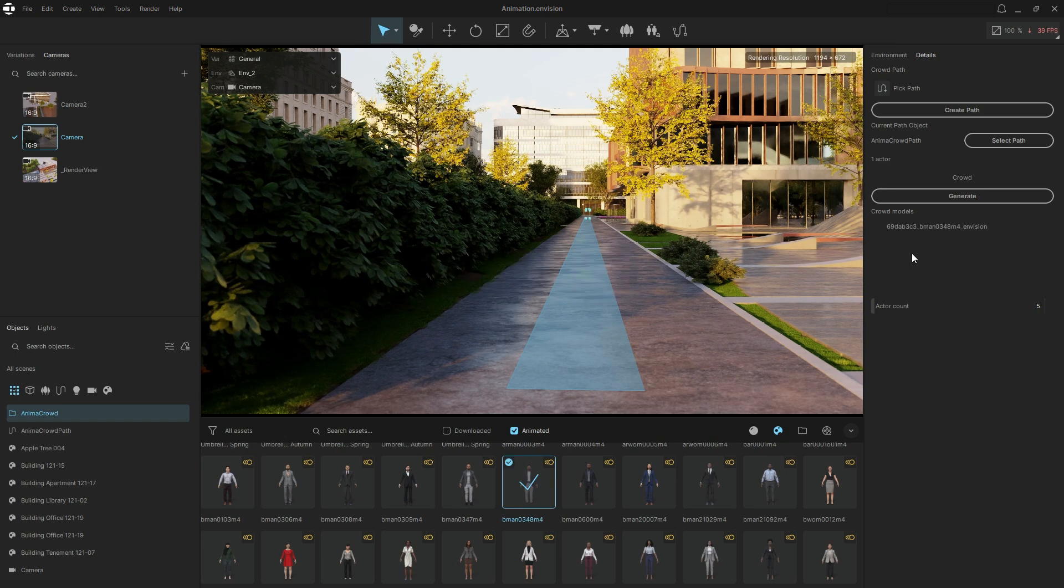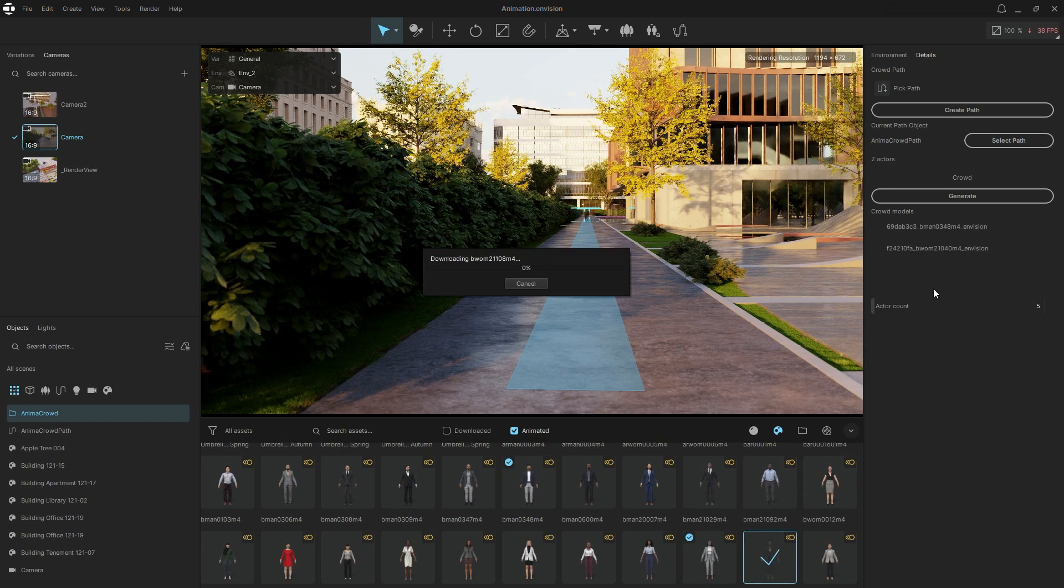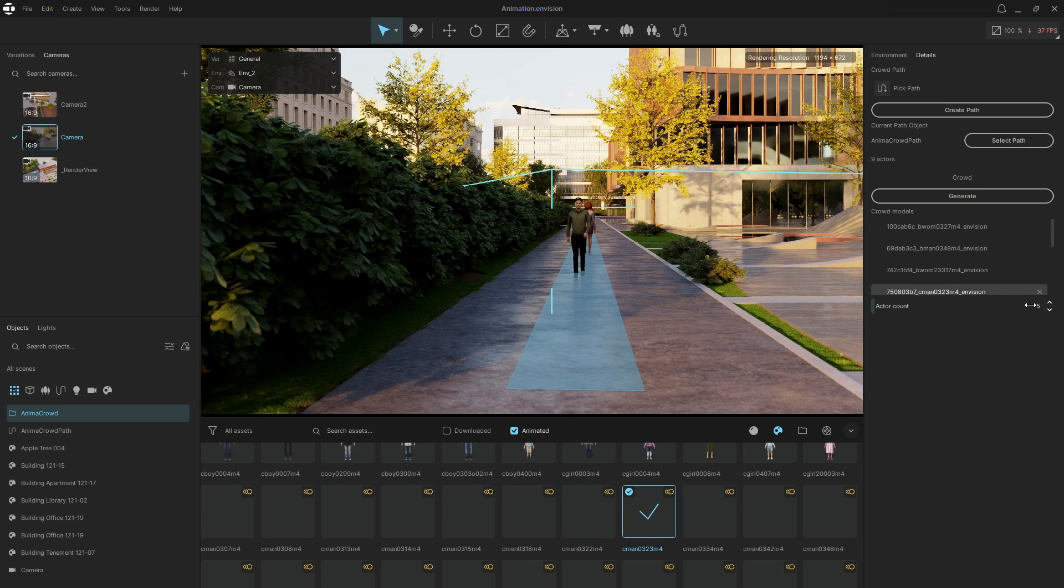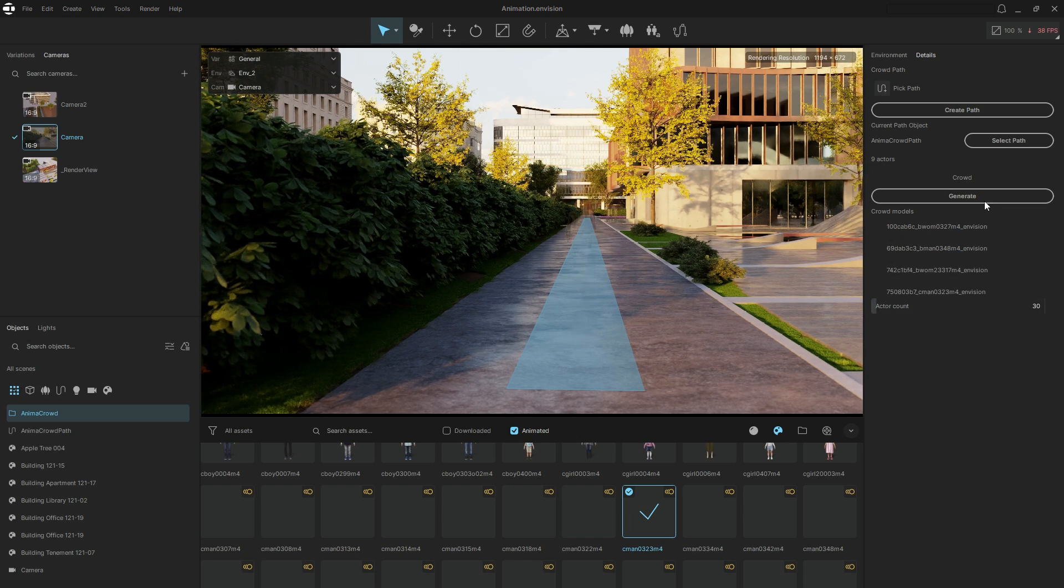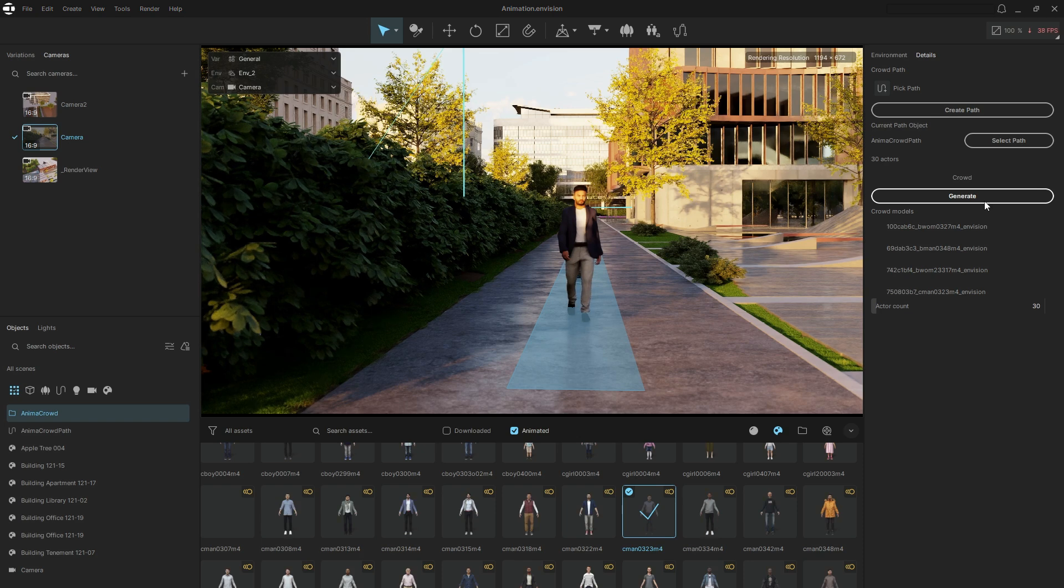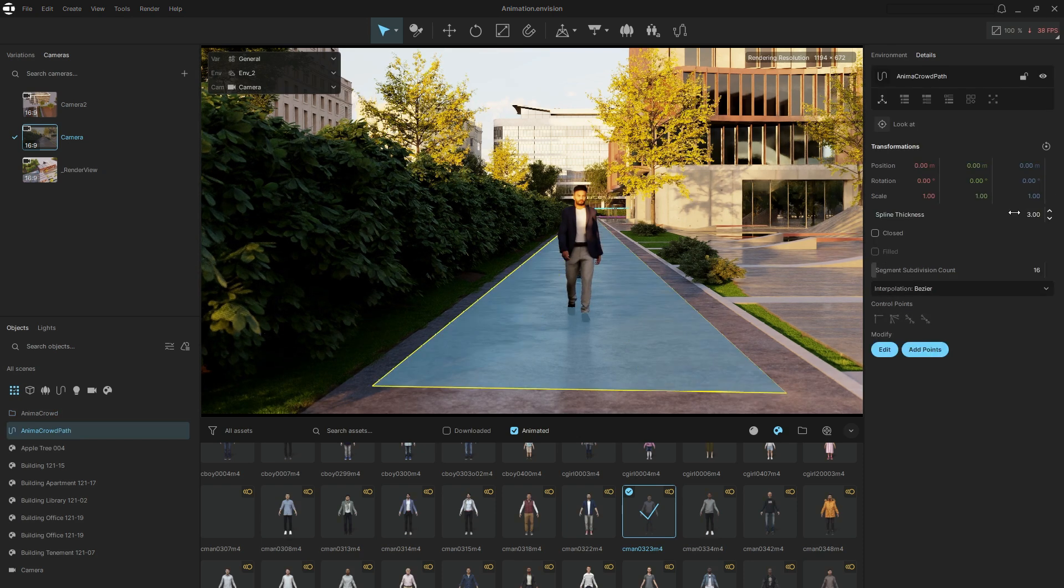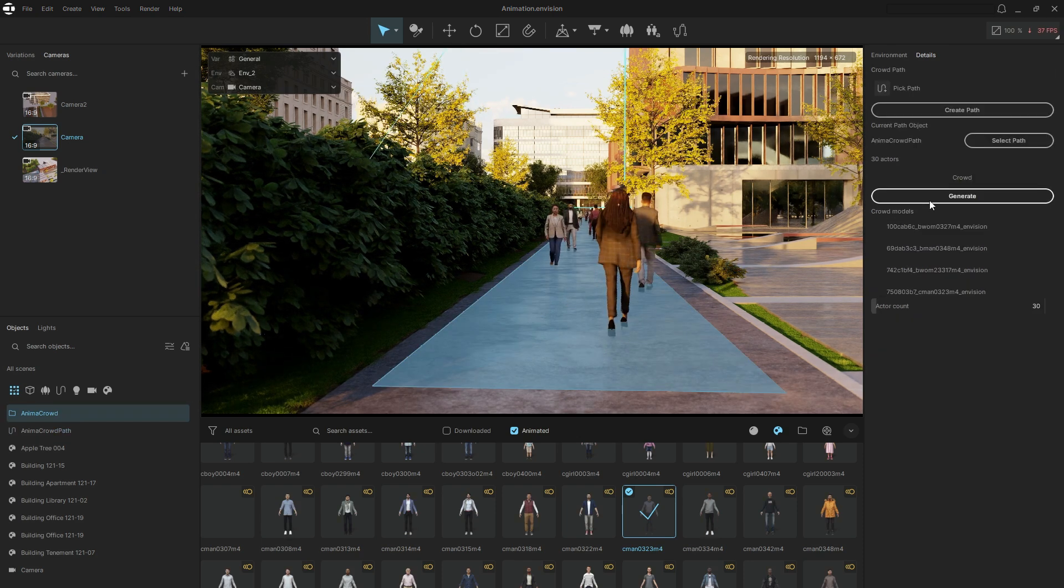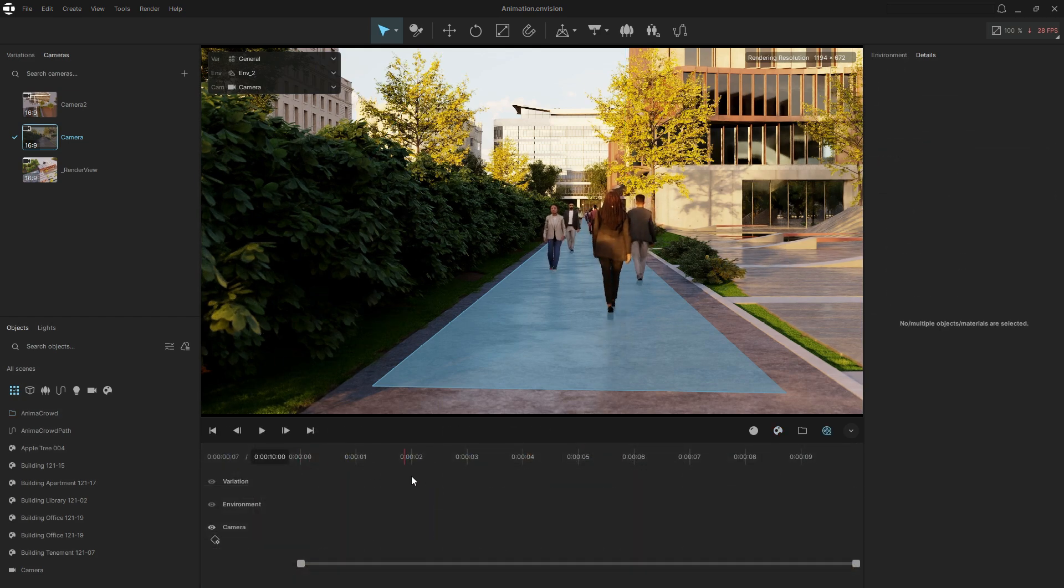Open the cosmos library, browse for the models you need, and simply drag and drop them onto the scene. Set the desired number of people and click generate. You can always adjust the path and regenerate the crowd. And that's it. We now have a crowd of animated people.